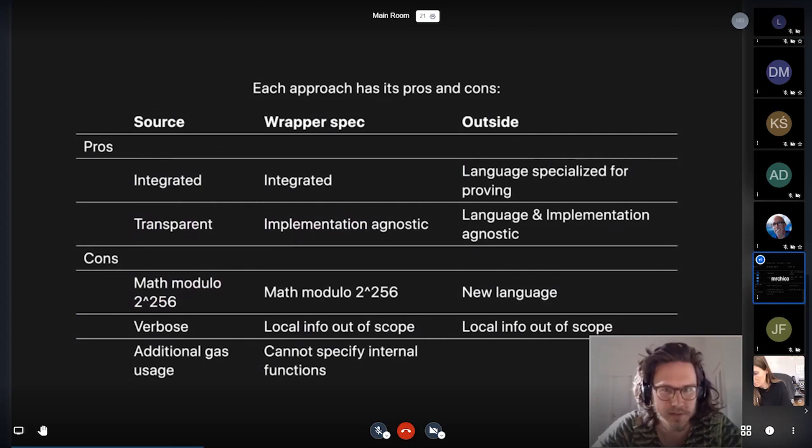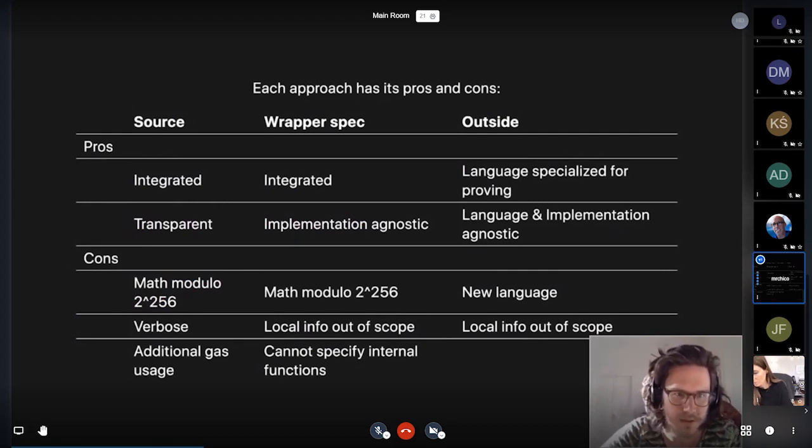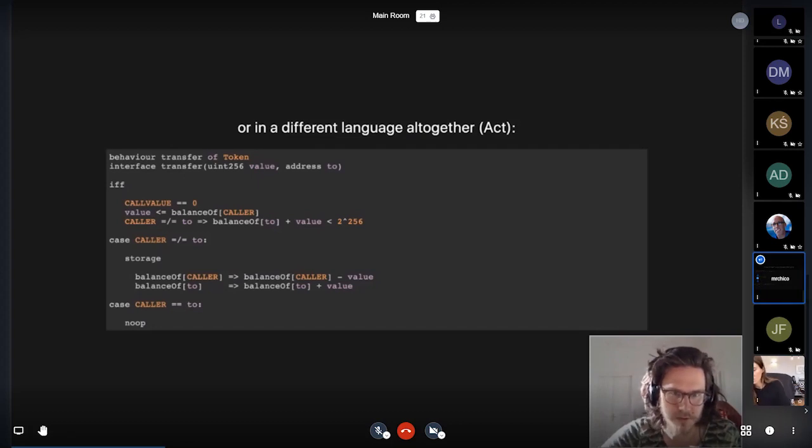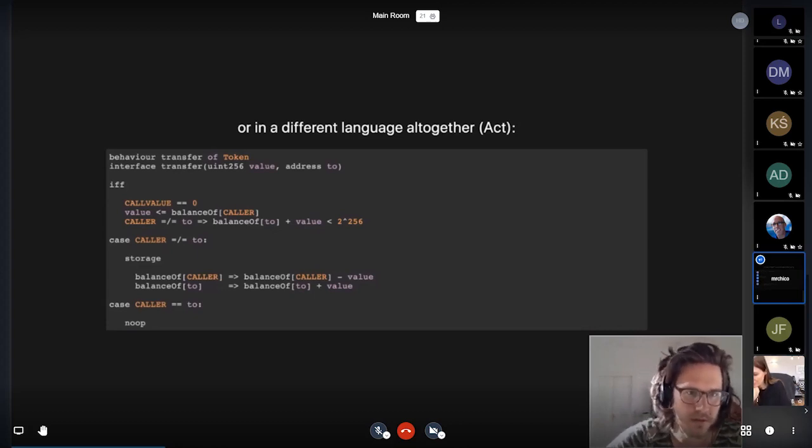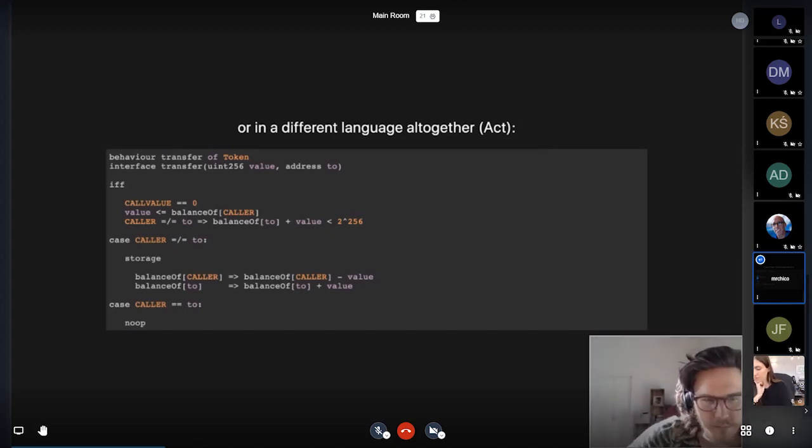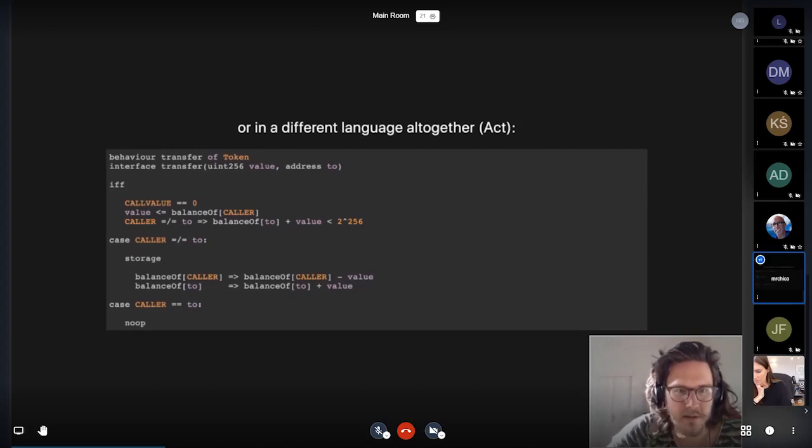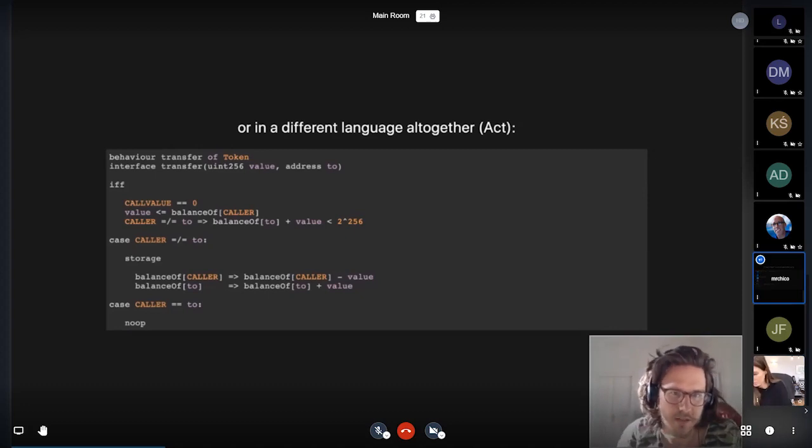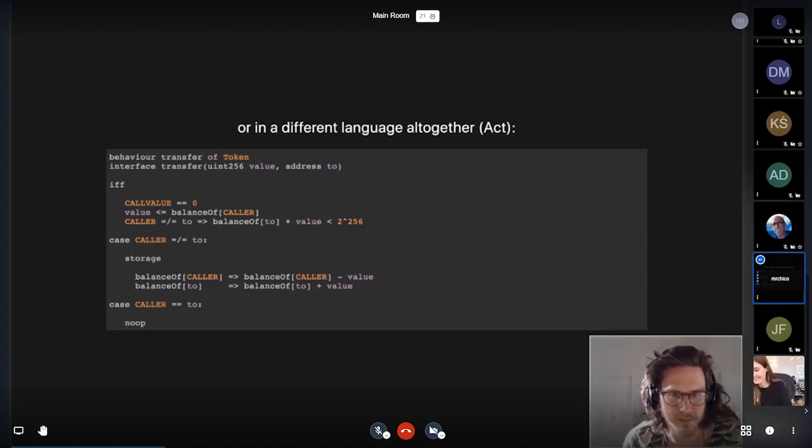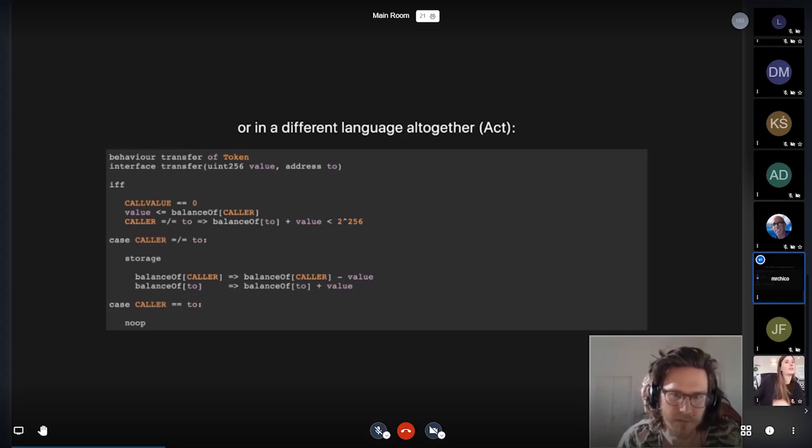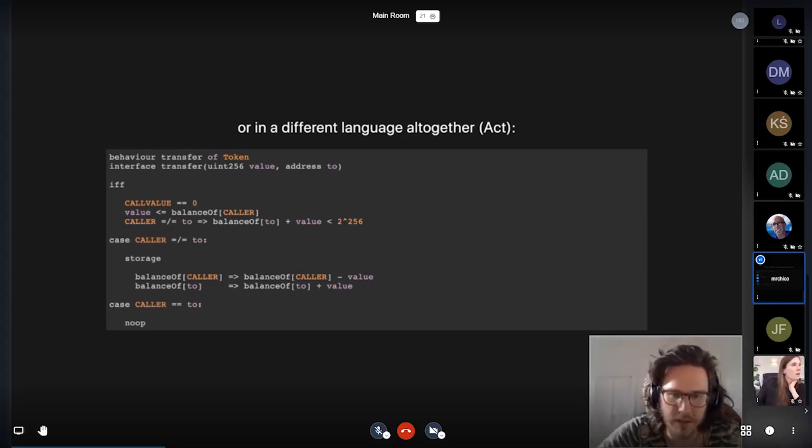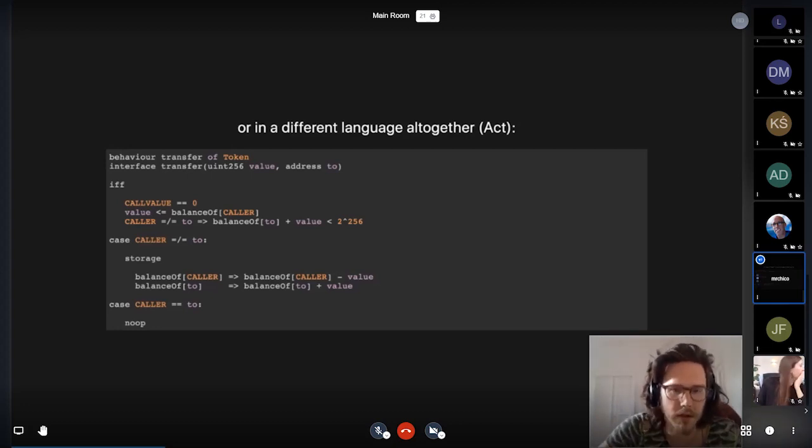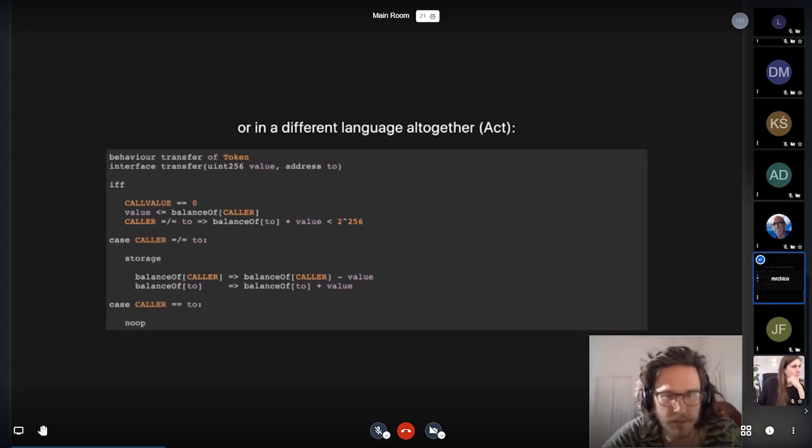Also, when one has an outside language that sort of exists beyond the scope of the EVM, one can talk about all of the variables involved as true integers and not just EVM words that wrap around to the 256. As we can see here on the last line of the if and only if block, we're able to express that the addition of value to balances of two should not overflow. And we can express that by explicitly giving the bound of 2 to the 256, even though that is essentially unexpressible in this form if we are only allowed to use bitwise addition.